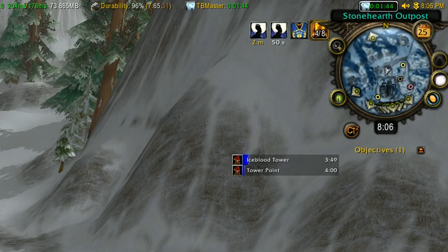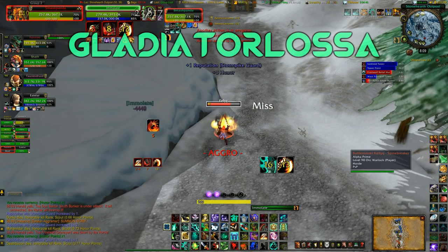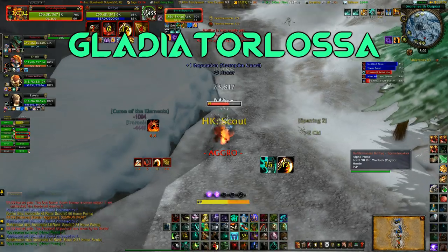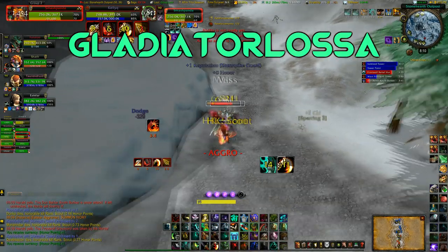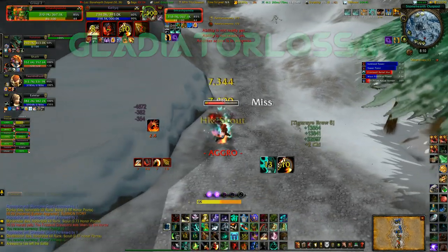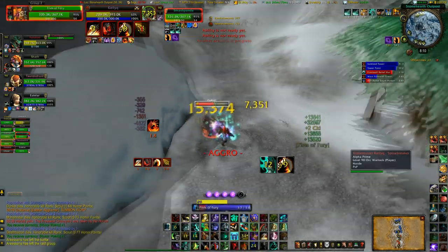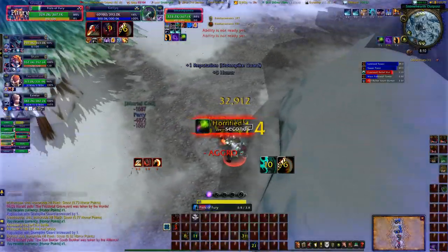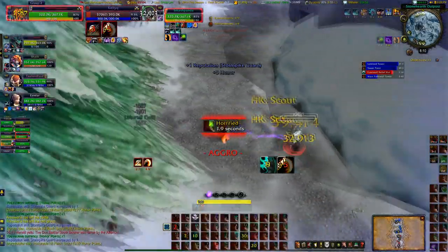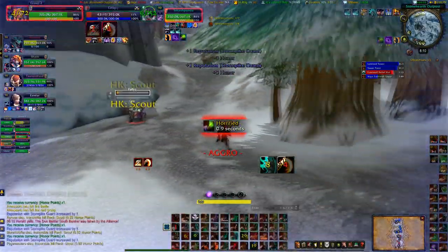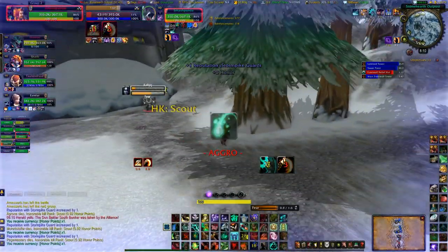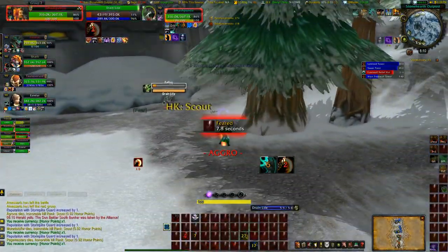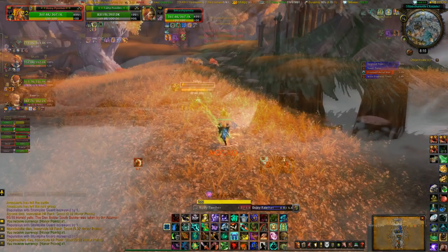And finally, Gladiator Lossa. What this is is a helpful little voice that announces specific events to help you in any PvP situation — such as when the target has trinketed, or when they're drinking, or using Recklessness.